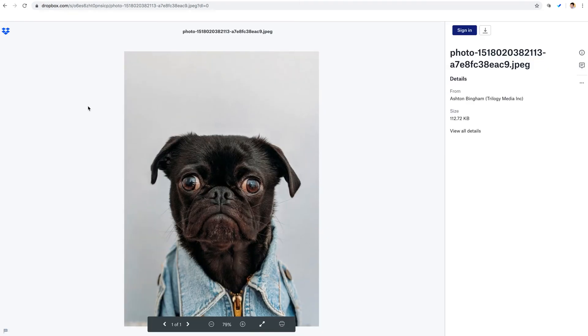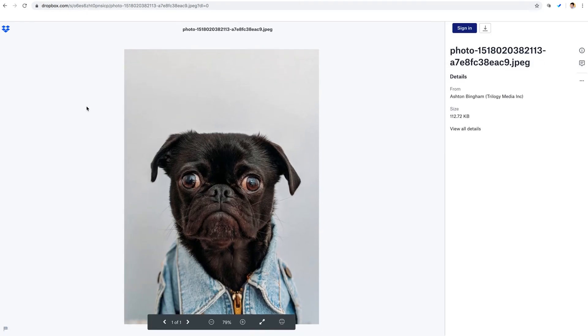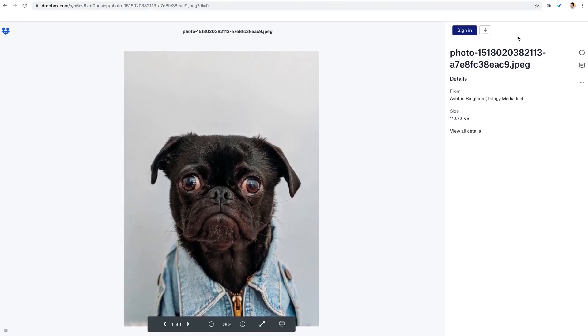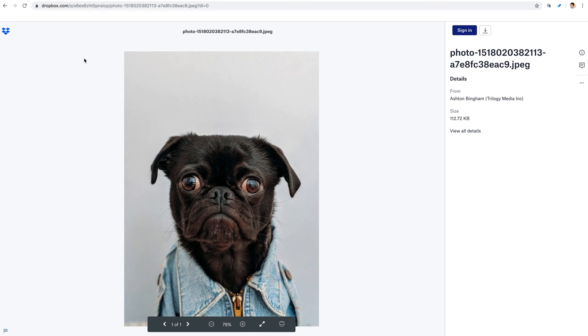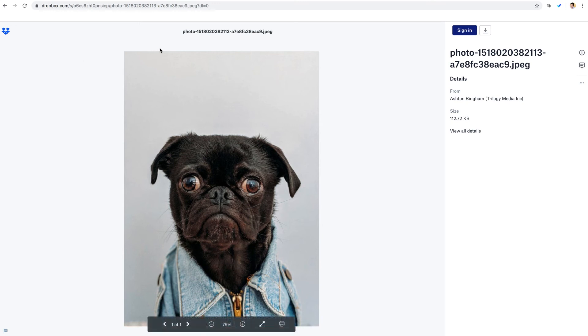You can see that the image opens in the browser, but it's opened within this kind of interface that Dropbox has placed around the image, meaning that this link is not the direct link to the image that we're looking for. But there is a little trick that we can use here.